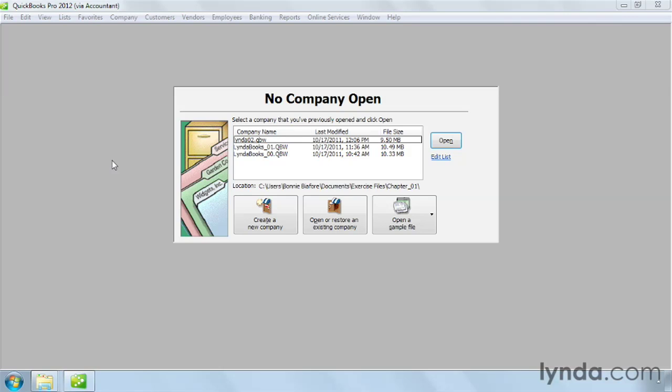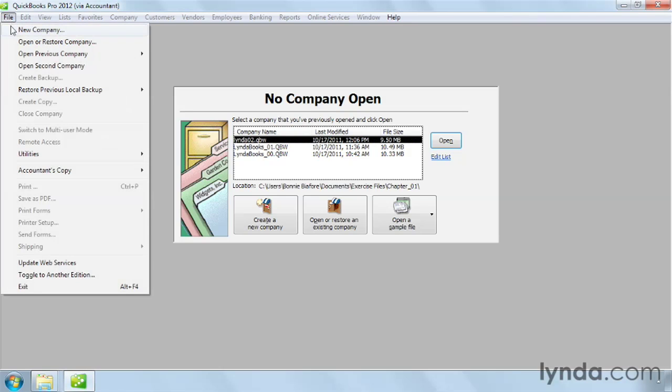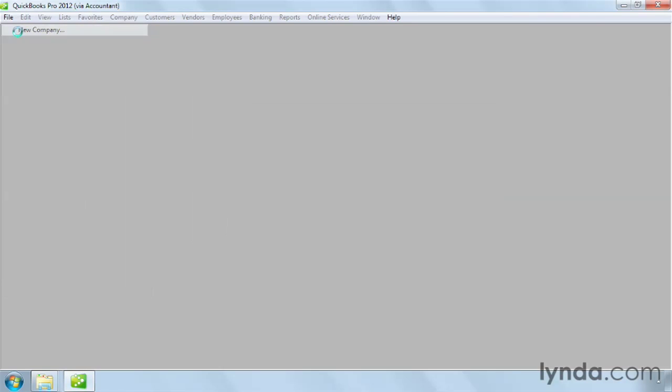Creating a company file is easy, whether you're new to QuickBooks or a seasoned veteran. QuickBooks Setup has Express Start, which steps you through the basics of creating your company file, but without much chance of customizing. On the File menu, choose New Company.